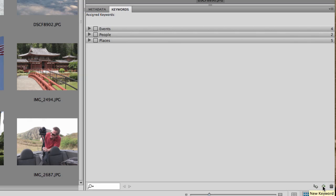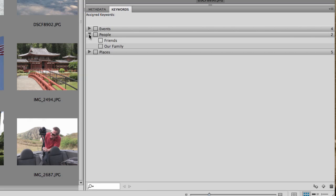This one is for adding a new keyword category. This one is for a sub category. Let me show you what that means. For example, you can have People. And if we drop that down, we've got two different ones set up here: Friends or Family.